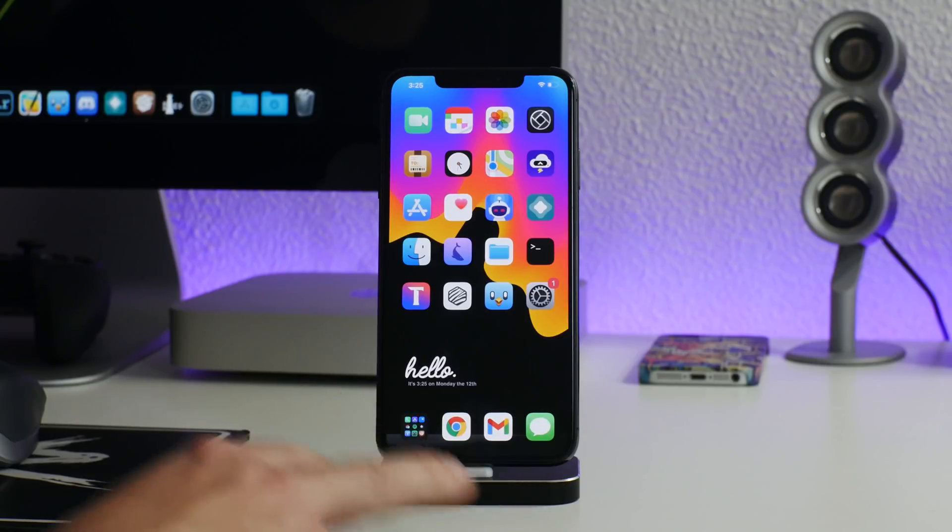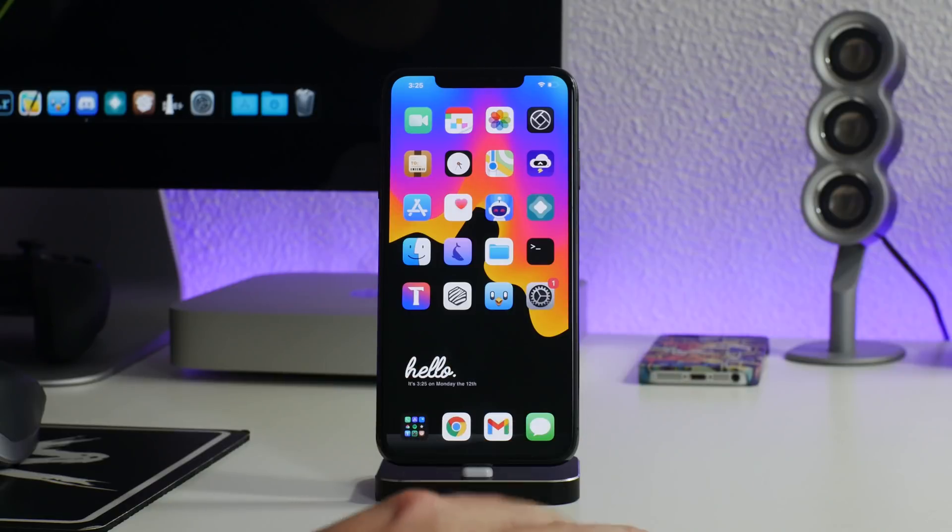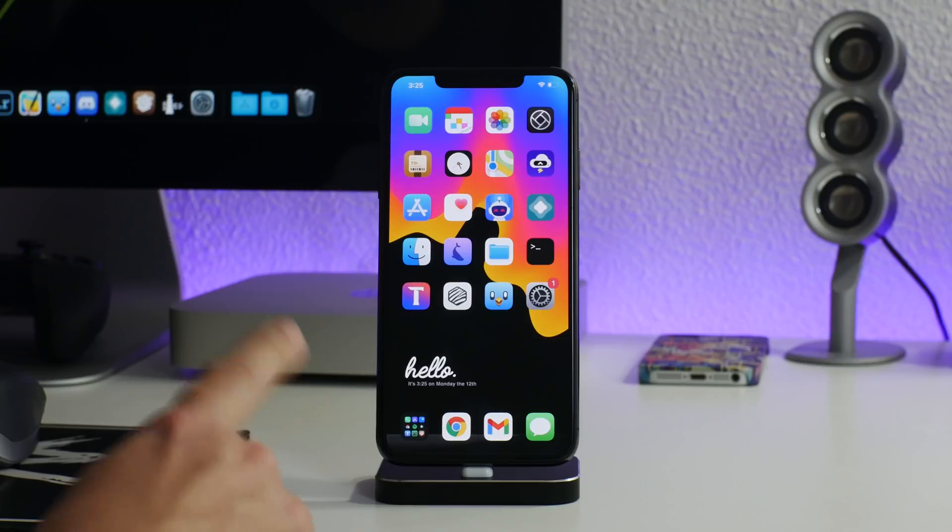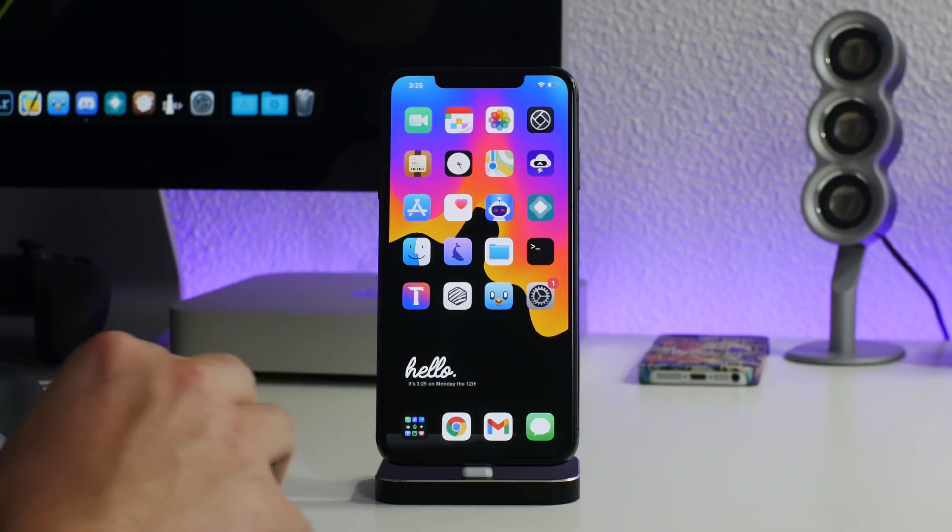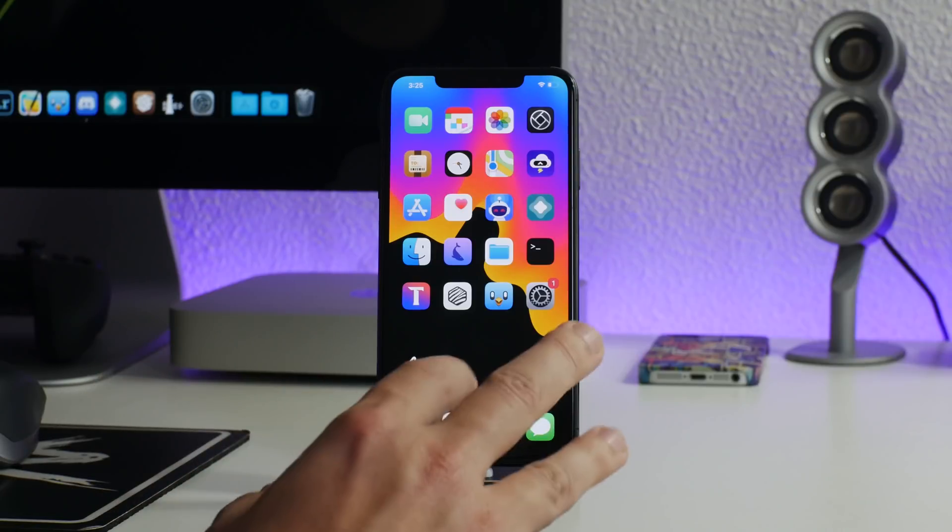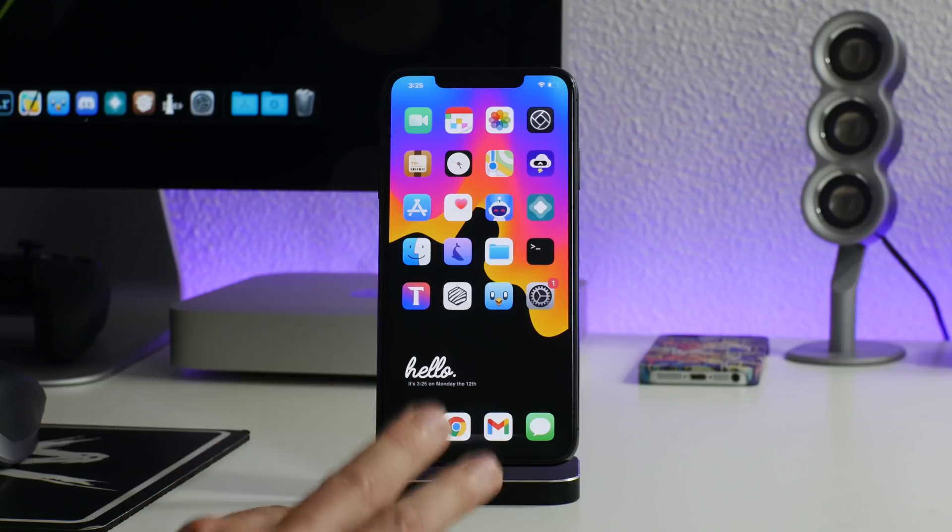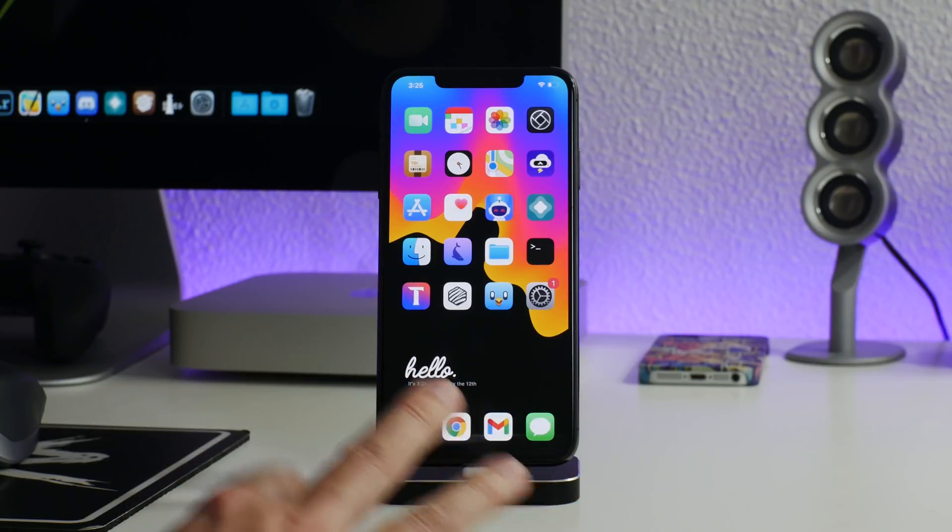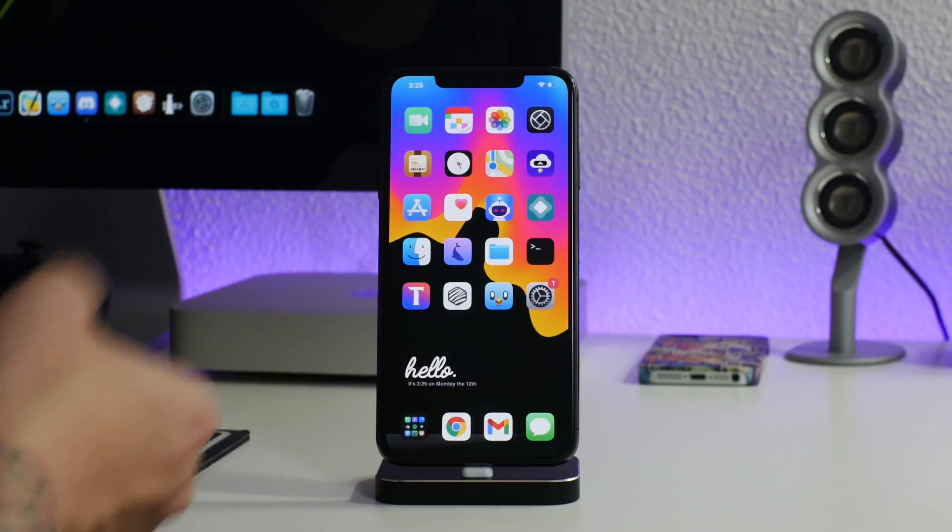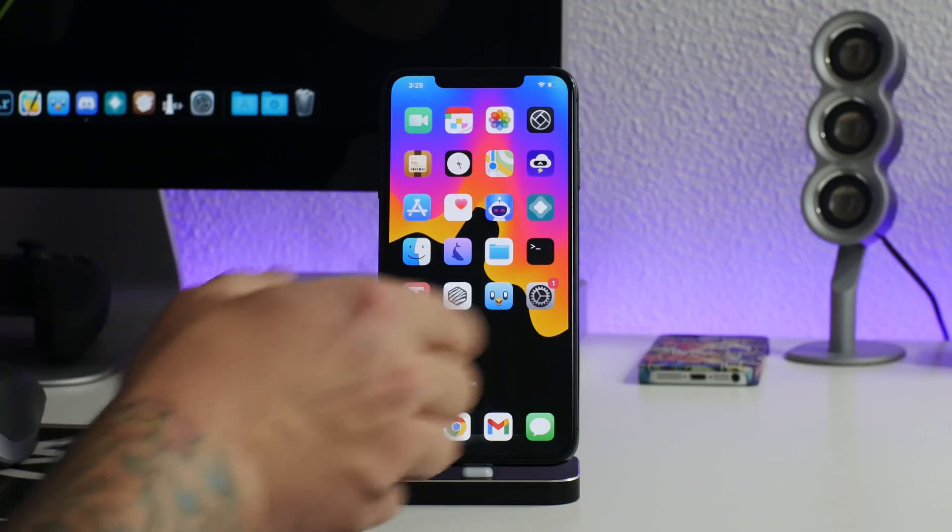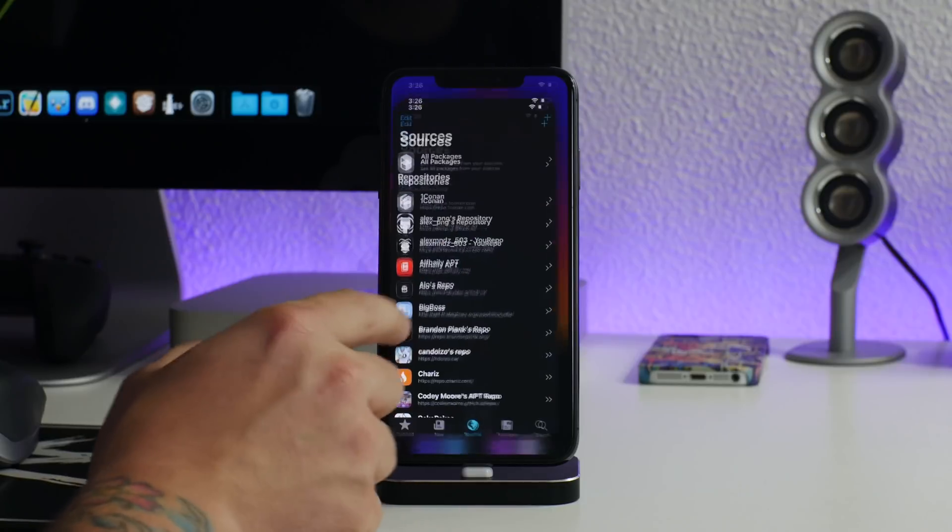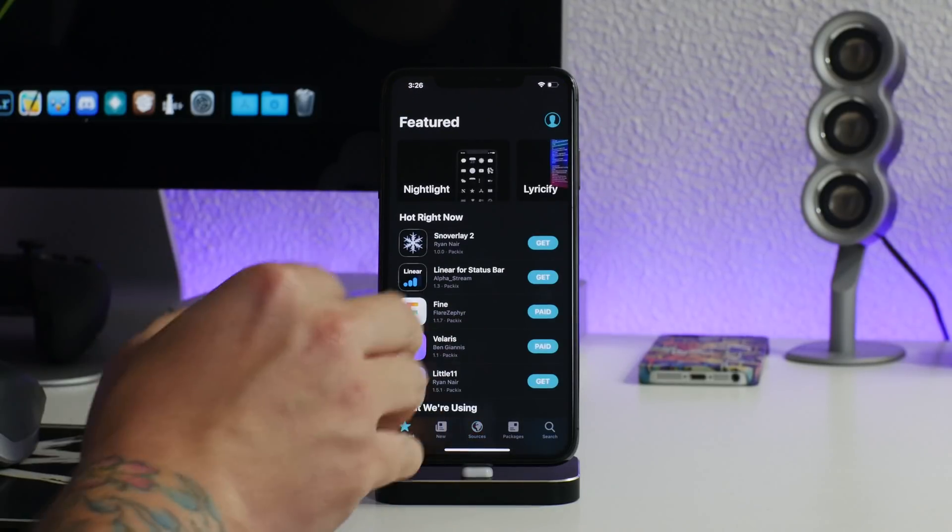For you guys to decide which jailbreak to get, this is how I'll put it to you and it might help you decide: Unc0ver is still a great jailbreak, you get Cydia. Taurine, amazing jailbreak, you get Sileo. The difference between the two jailbreaks is Unc0ver I would say is more archaic and Taurine is more modern. So it depends on which style you want to go with. I prefer Taurine now.